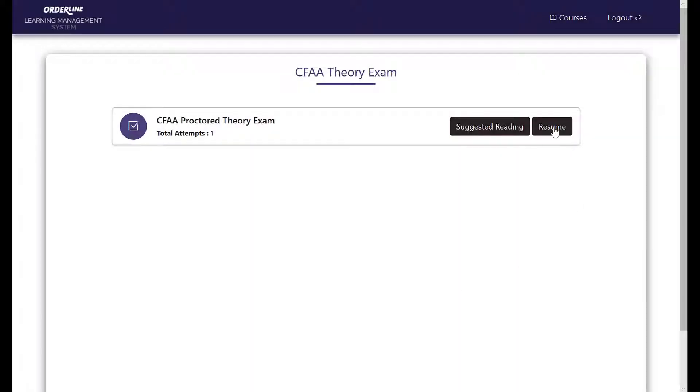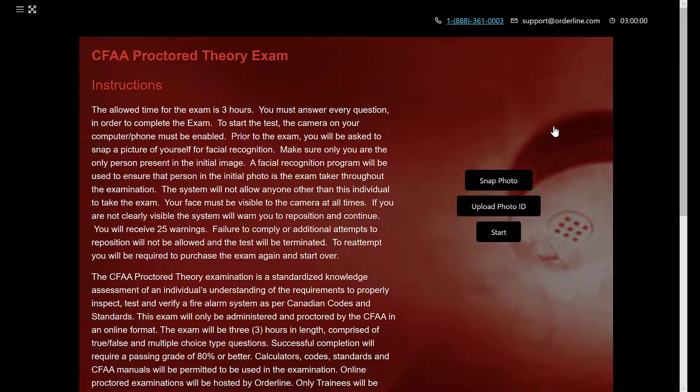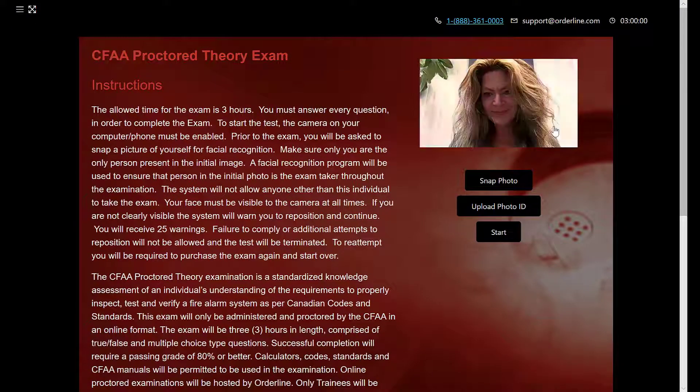You will require a picture of your driver's license, a computer with a front-facing camera, and you must complete this test within the allotted time.